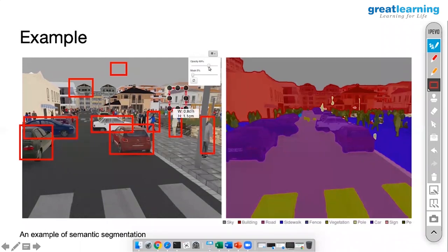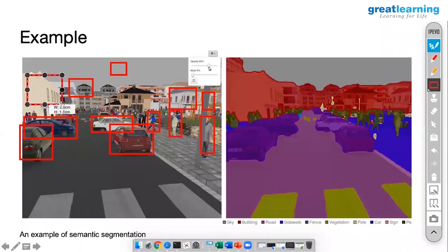You can see houses, a pole, buildings — lots of things. Sometimes our application does not need this kind of sophistication.